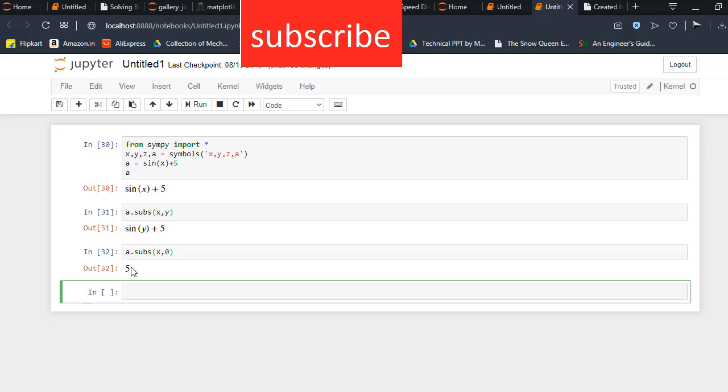You can do another expression like a equal to x square plus y square plus z square. Those who don't know why putting 2 star, basically 2 star means raise to the power. So just remember 2 star means raise to the power.